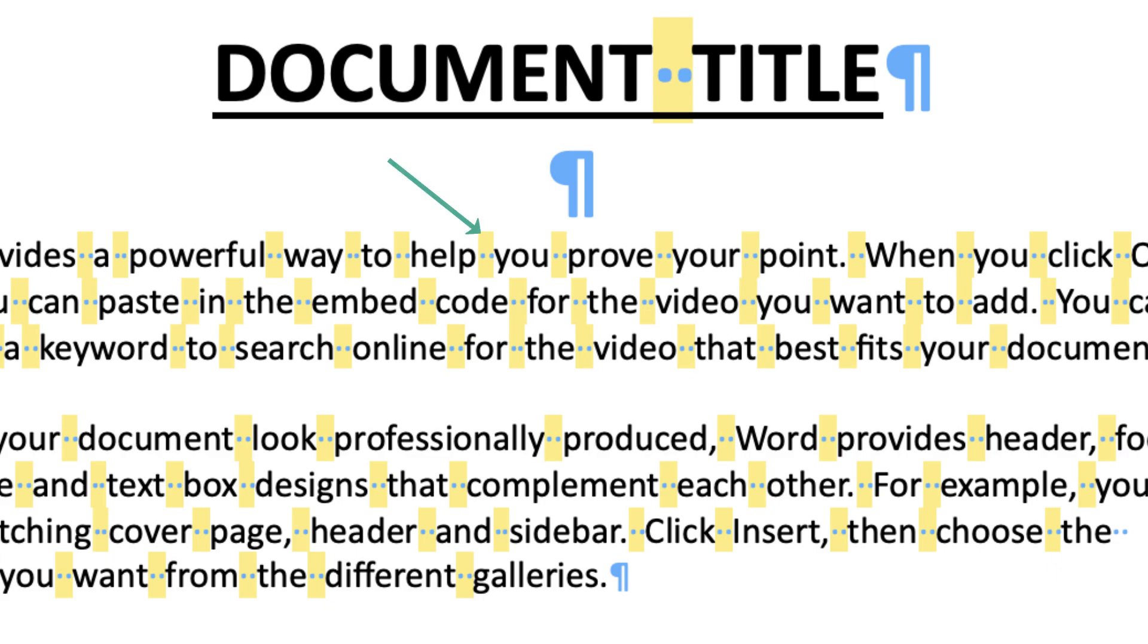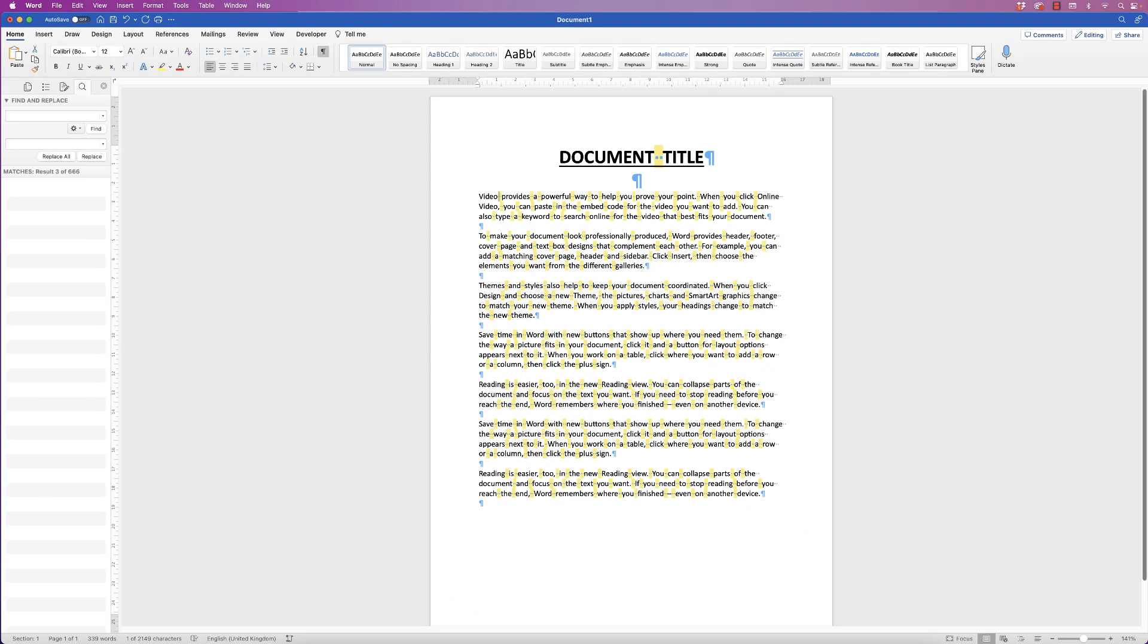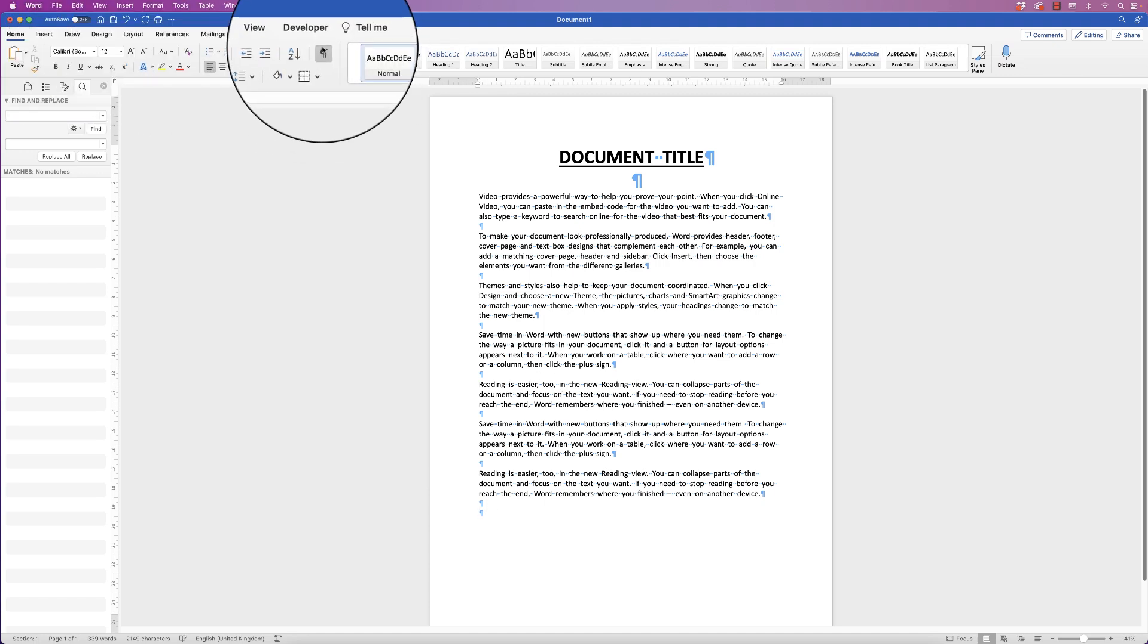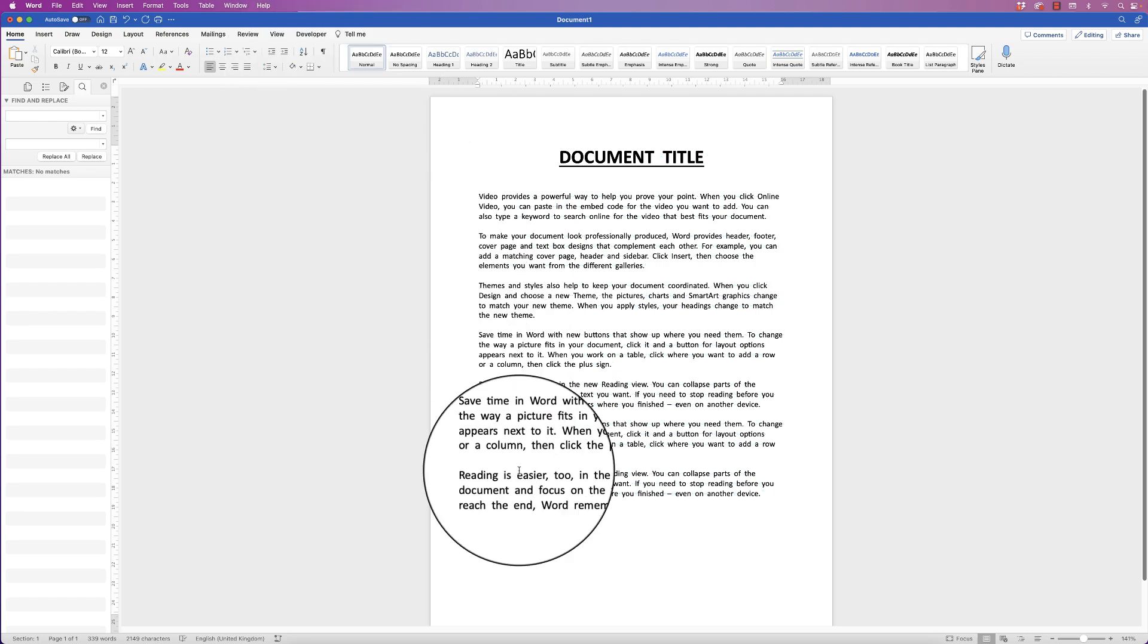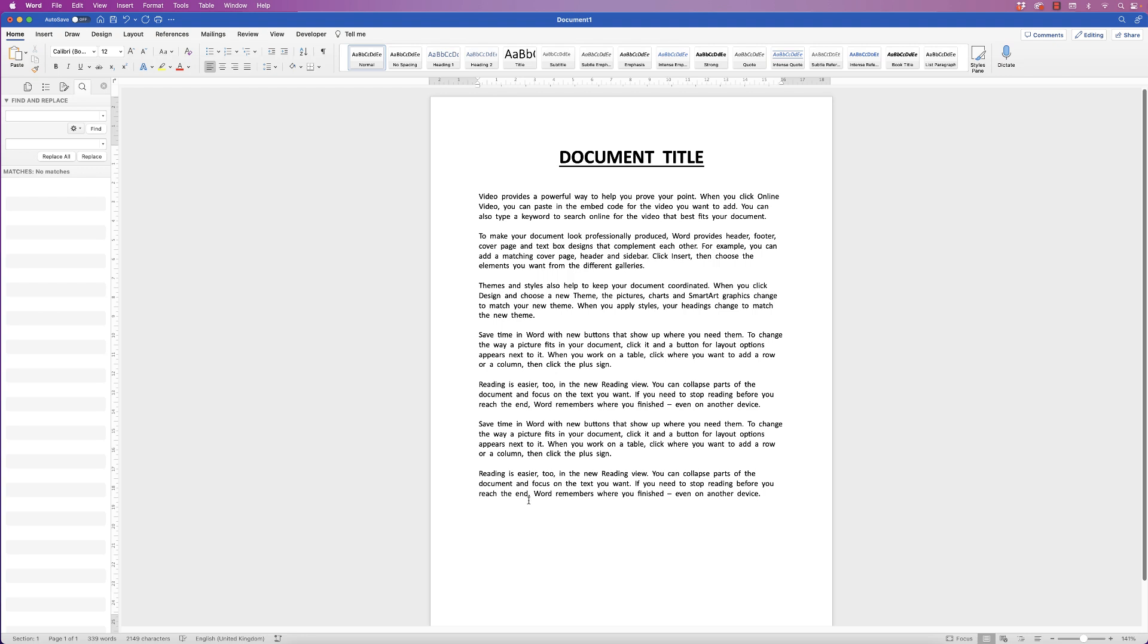To get rid of these marks all you need to do is just click down the bottom here, press Return and those yellow marks will disappear. Go back up to the Home tab, click on this icon here and that will be removed. And as you can see you now have double spacing throughout your entire document.